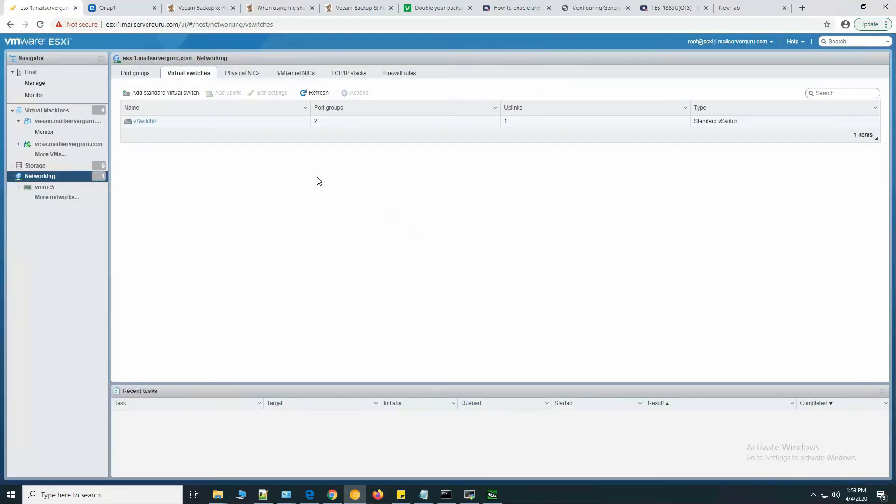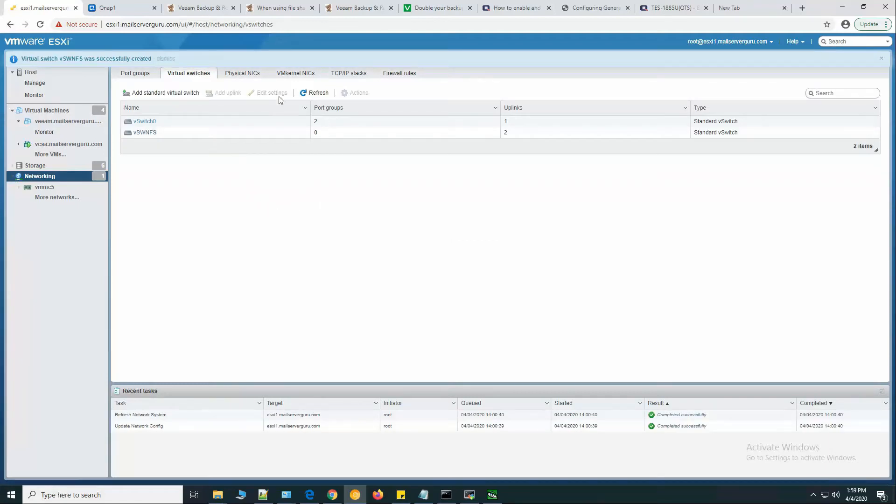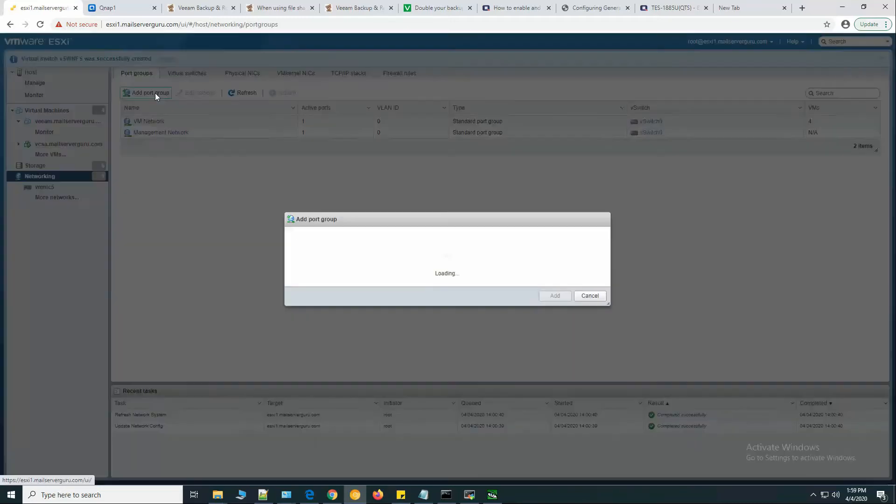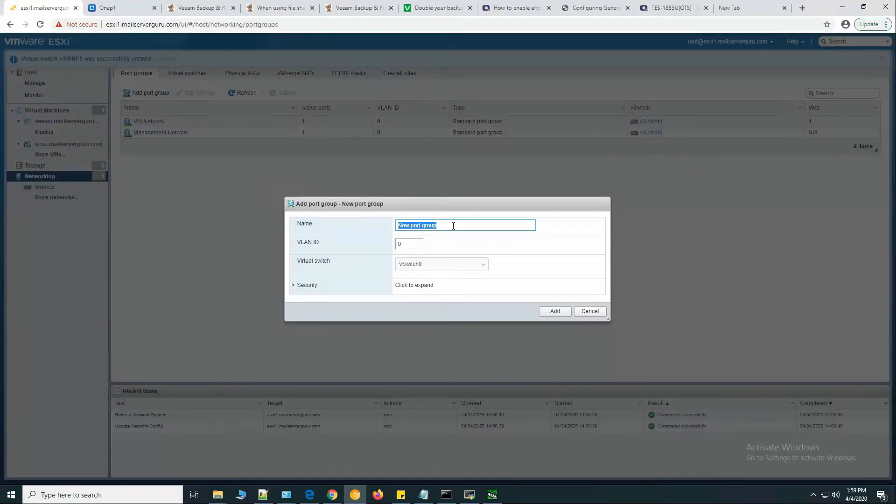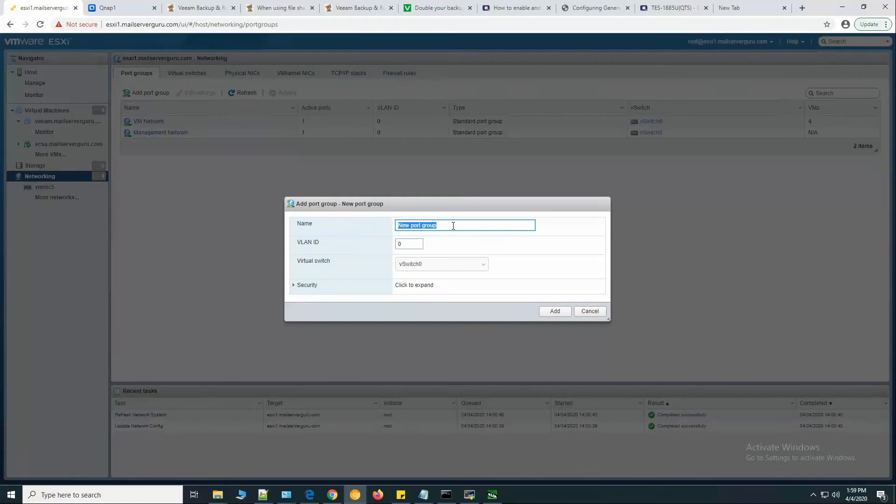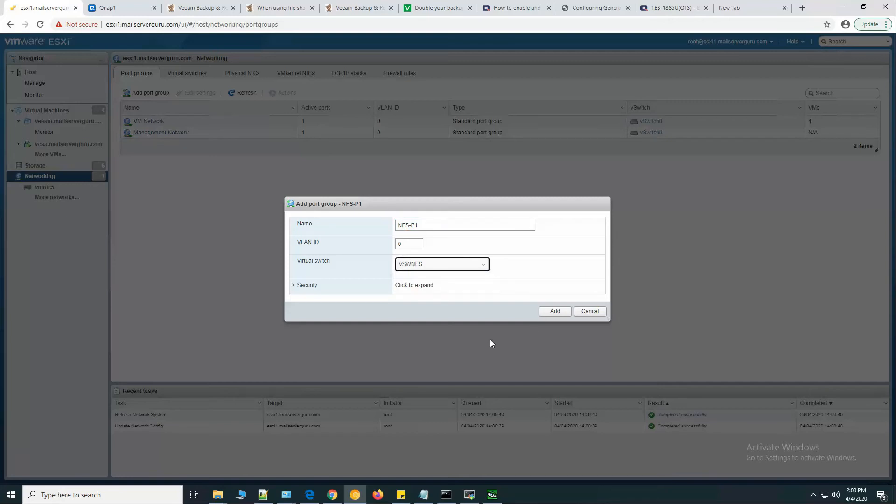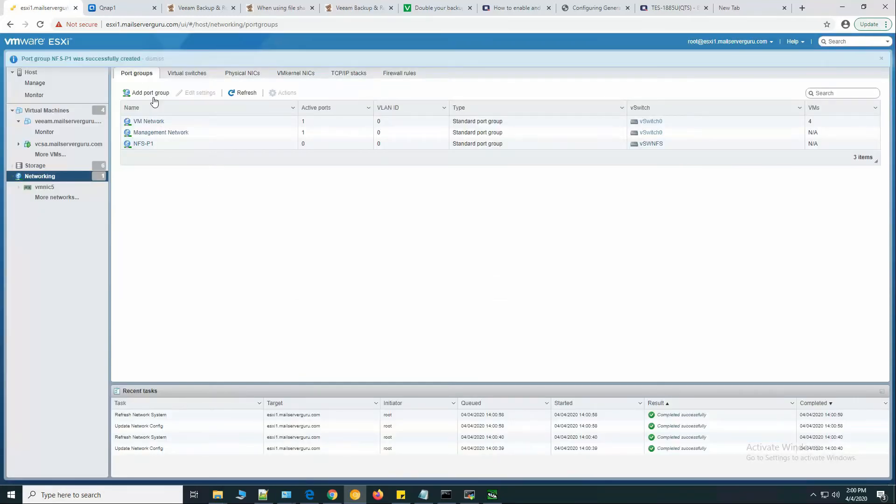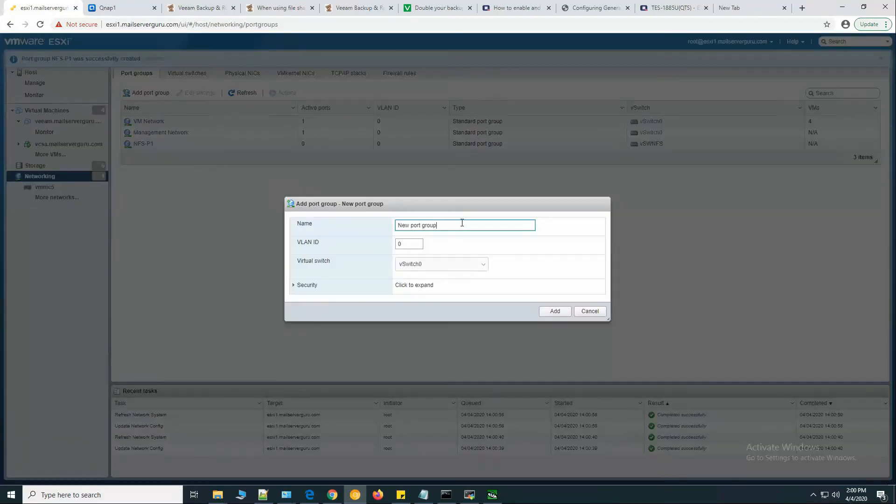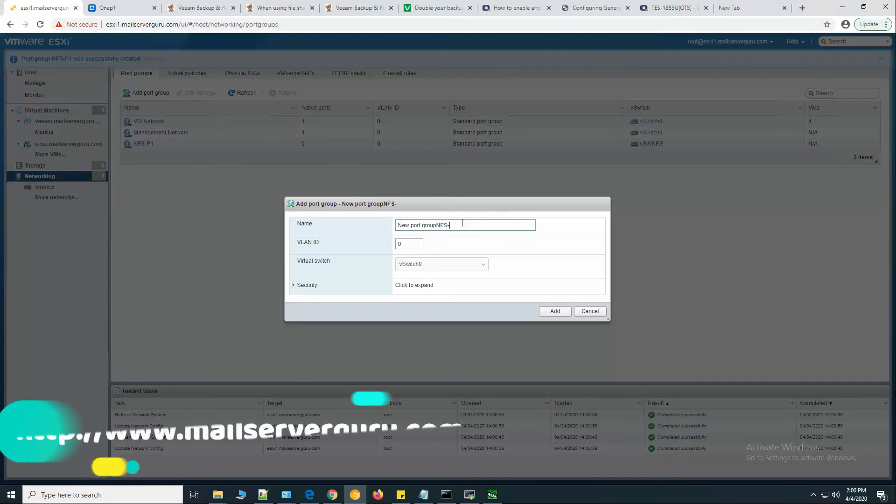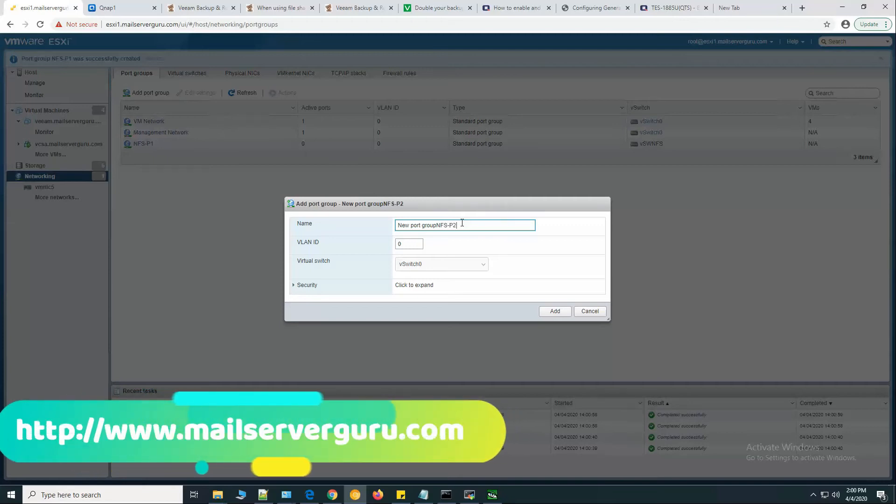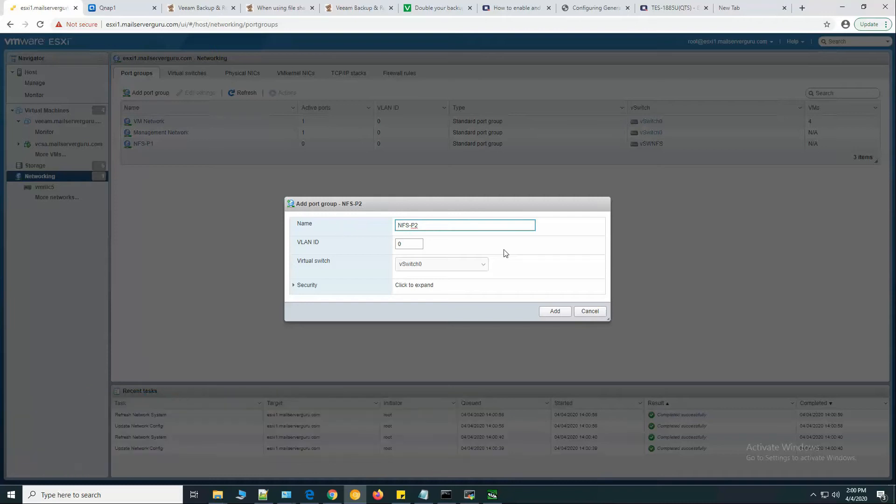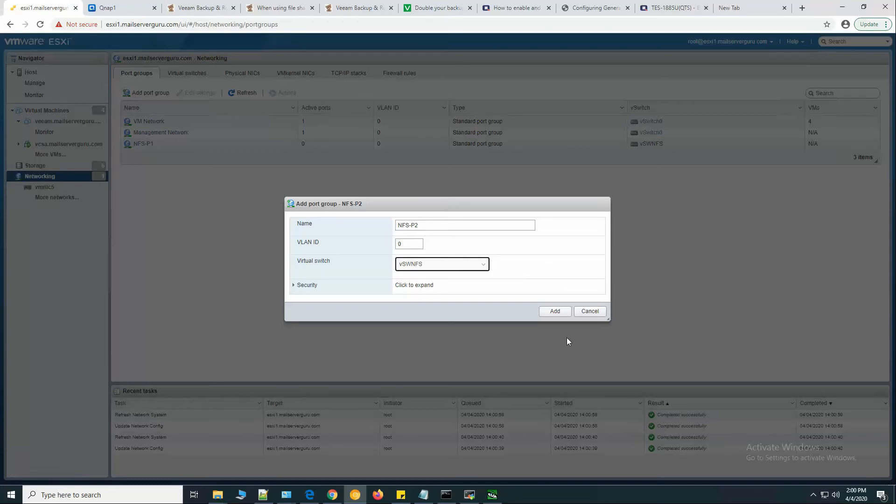Now let's create two port groups: NFS P1 path 1, add another port group NFS P2, connected with the vSwitch NFS.